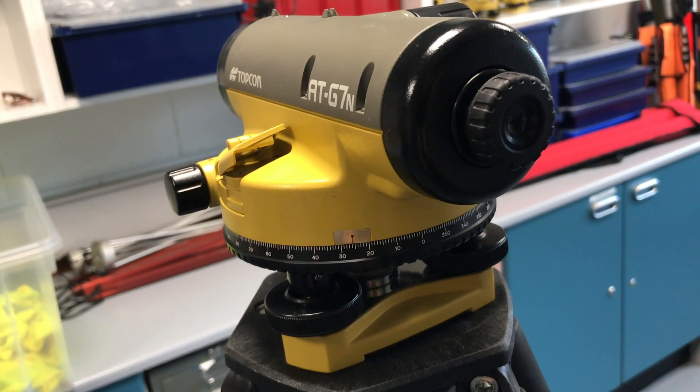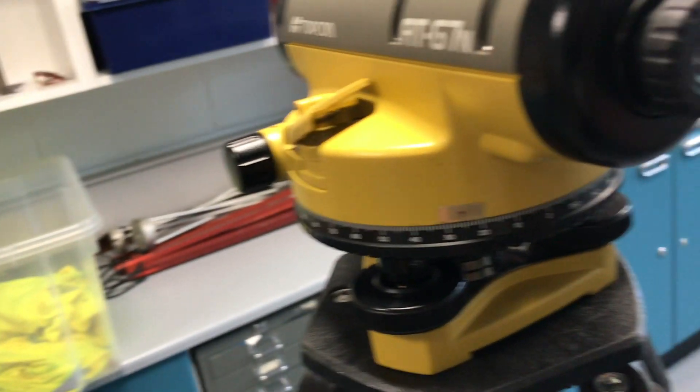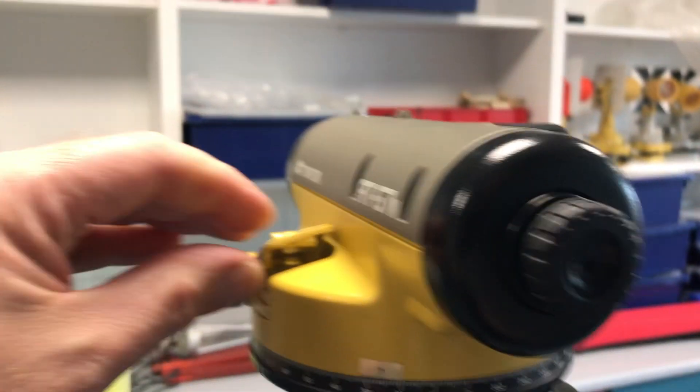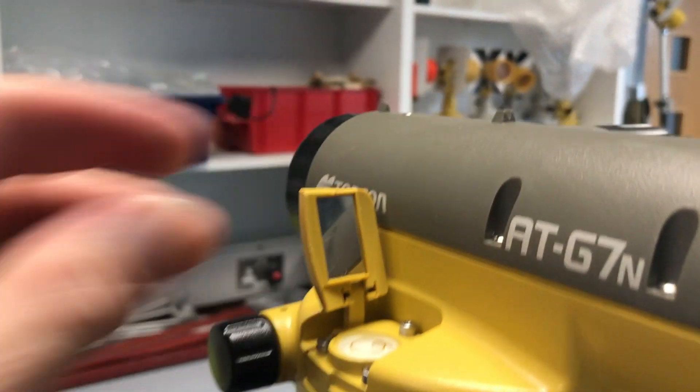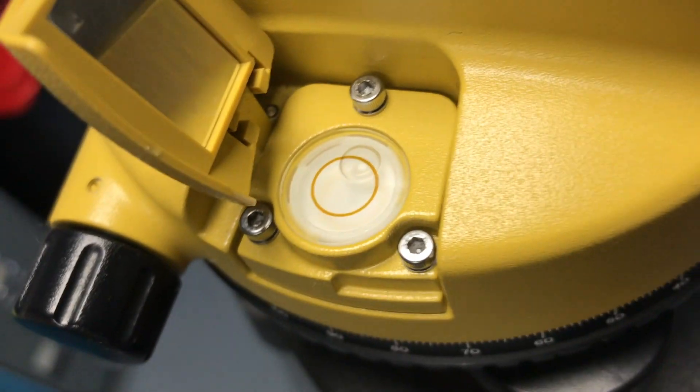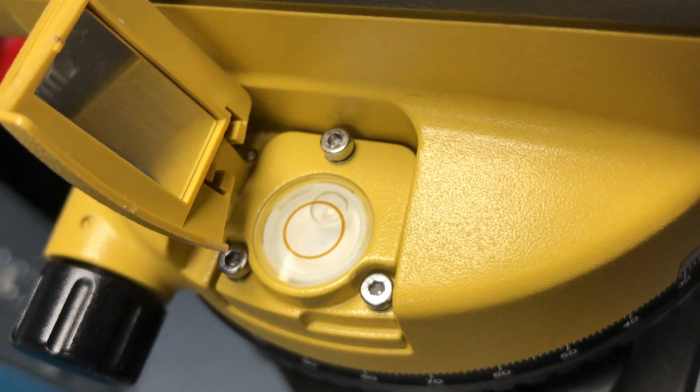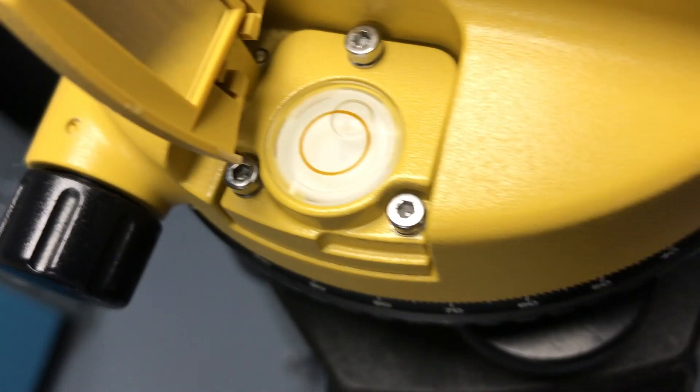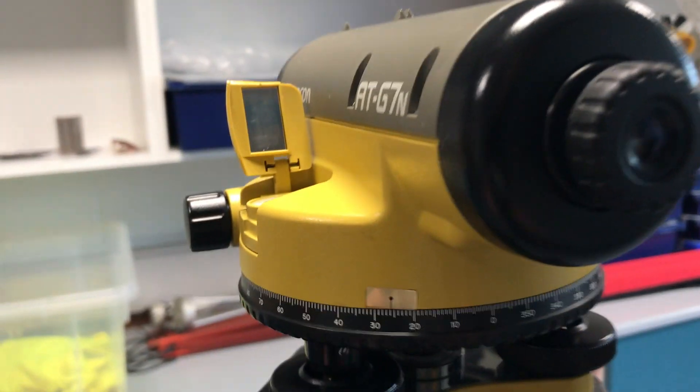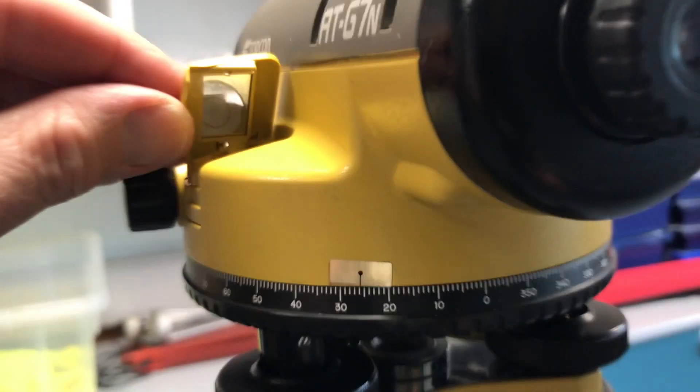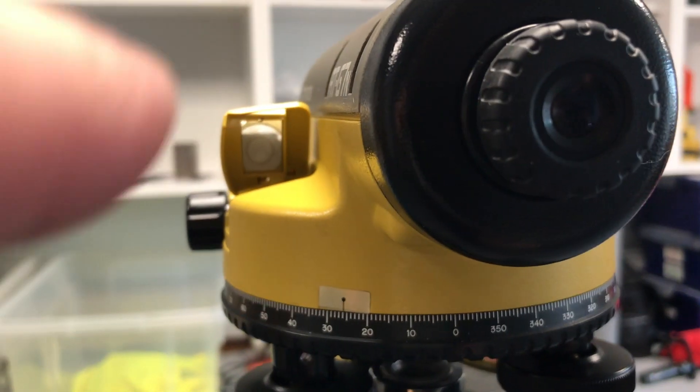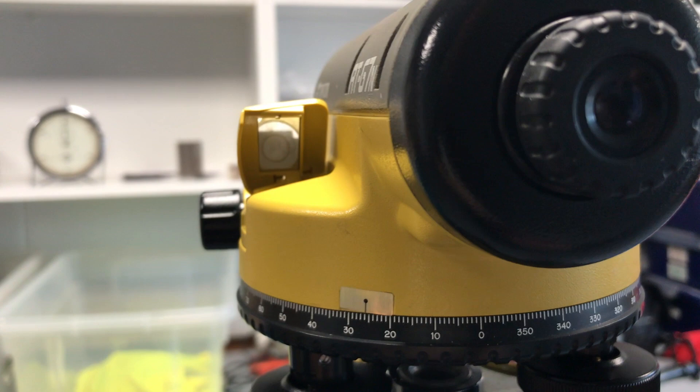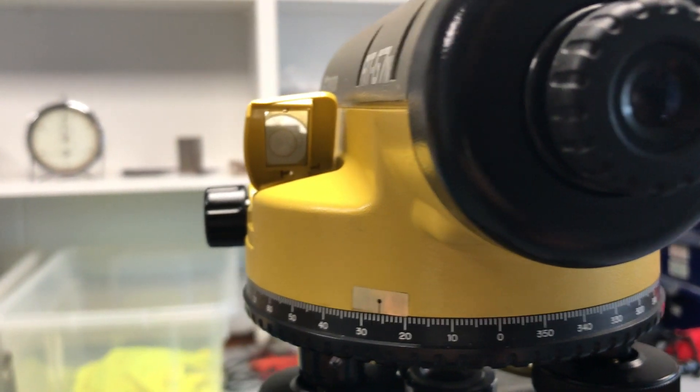Next thing is to get the level instrument itself flat or horizontal. Inside, on the instrument itself, there is another bullseye level and what we have to ensure is that the bubble is within the circle. Looking down on top can be quite hard, so on this level we have a little mirror that we can angle at 45 degrees so that we can look in directly without having to stand on our tippy toes.